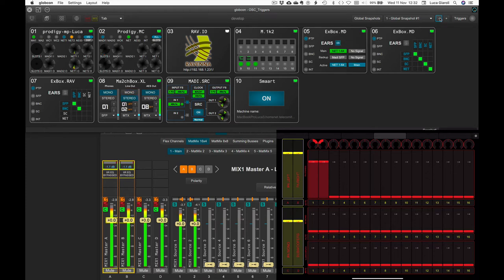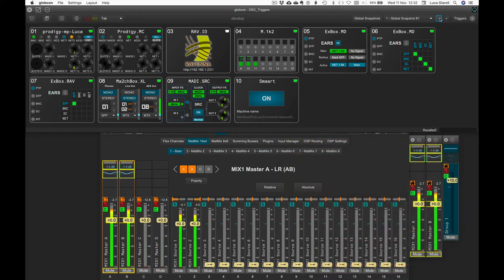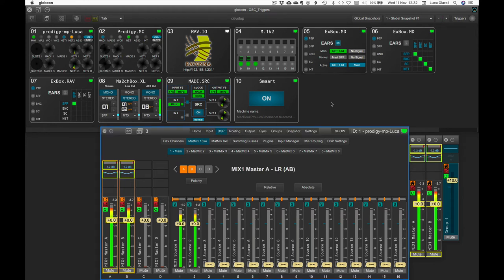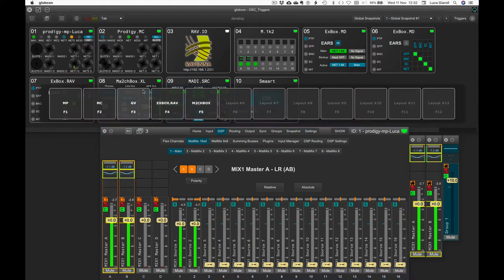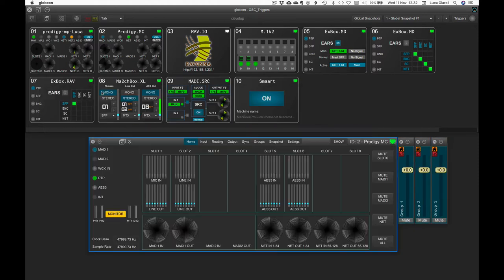The OSC client is talking to Globcon, so we are not limited to one device. We can trigger any parameter of any device controlled by Globcon, using just one external OSC controller.